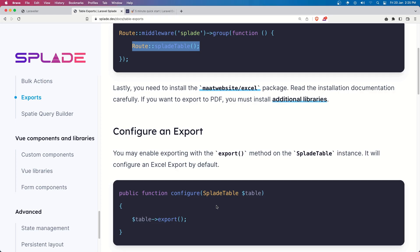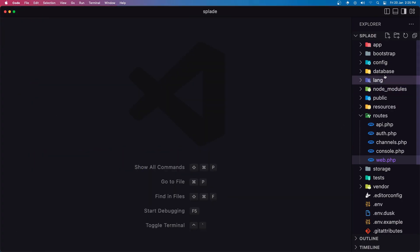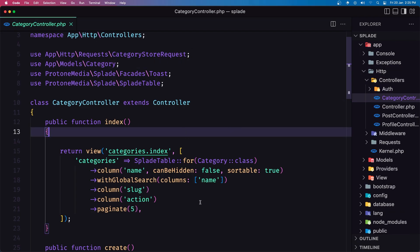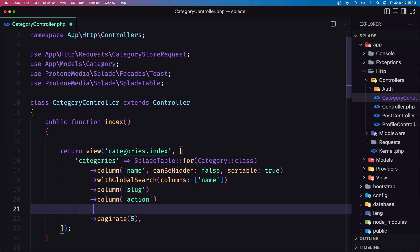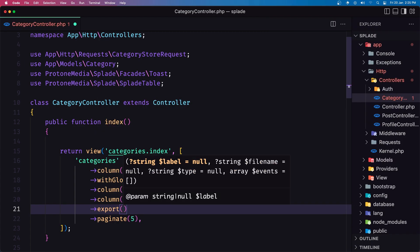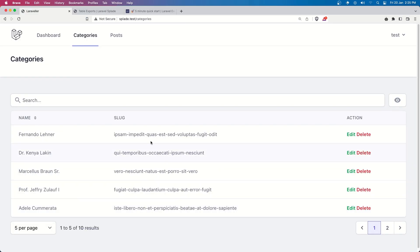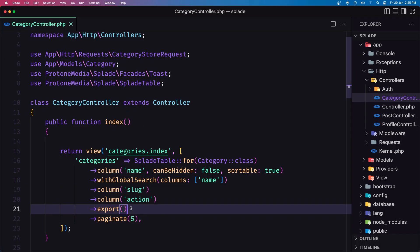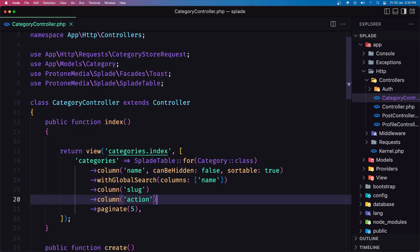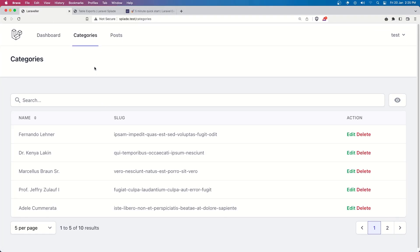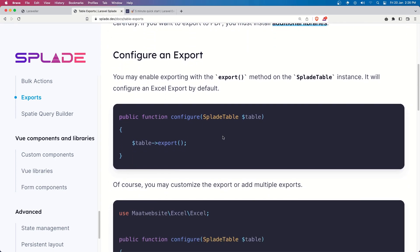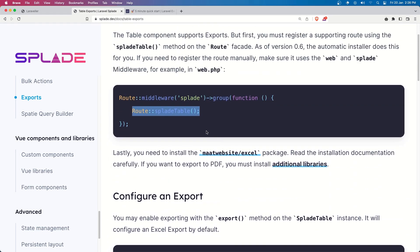Let's open the app HTTP controllers and work first with the category controller. We need to add the export here. If I save and go to categories and refresh, we have an error — it's not going to work. I think I missed something: this is going to work only if we create a table class.